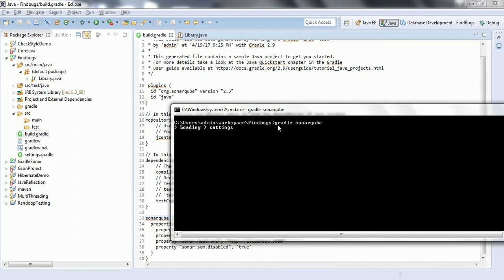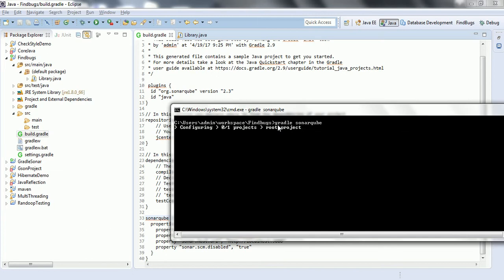The basic difference between FindBugs versus SonarWay as a default profile is that SonarWay always analyzes your source code — meaning it analyzes the .java files and reports the issues. Whereas in the case of FindBugs, it is going to analyze your bytecode or the libraries you have set for your project. That is the basic difference between SonarWay and FindBugs.